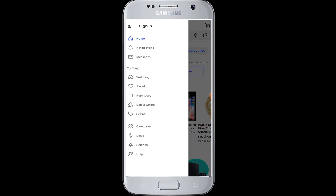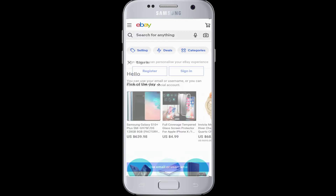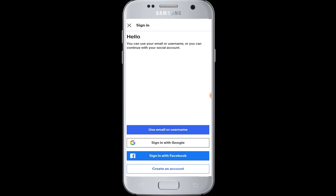Tap on the sign in button. There are various ways to sign in: using your email or username, using your Google account, or your Facebook account as well.